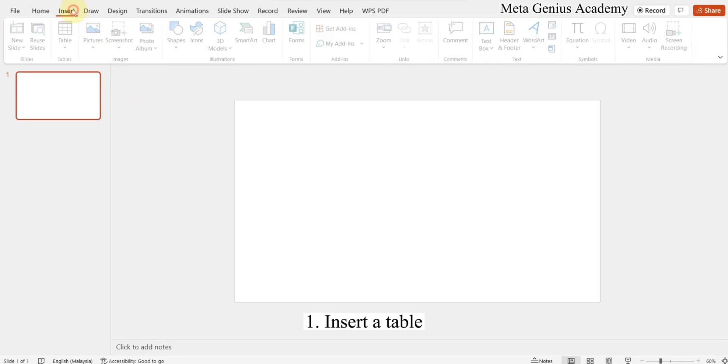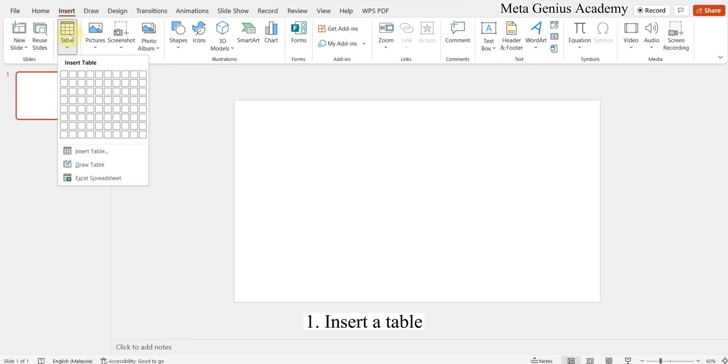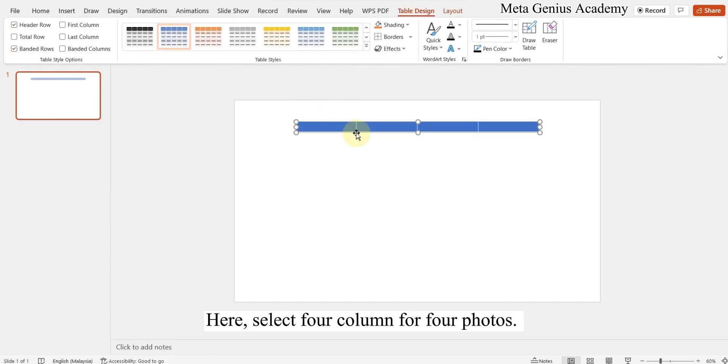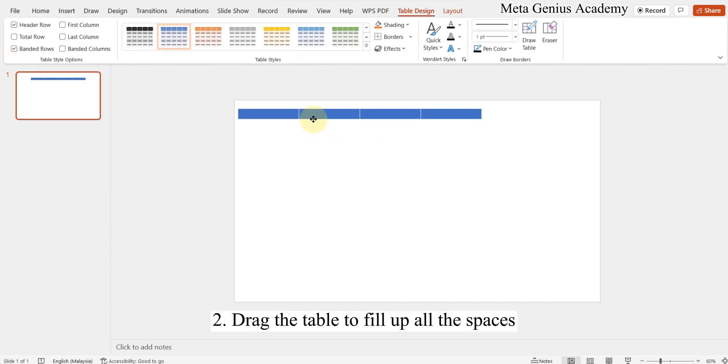Insert a table. Select 4 columns for 4 photos. Drag the table to fill up all the spaces.